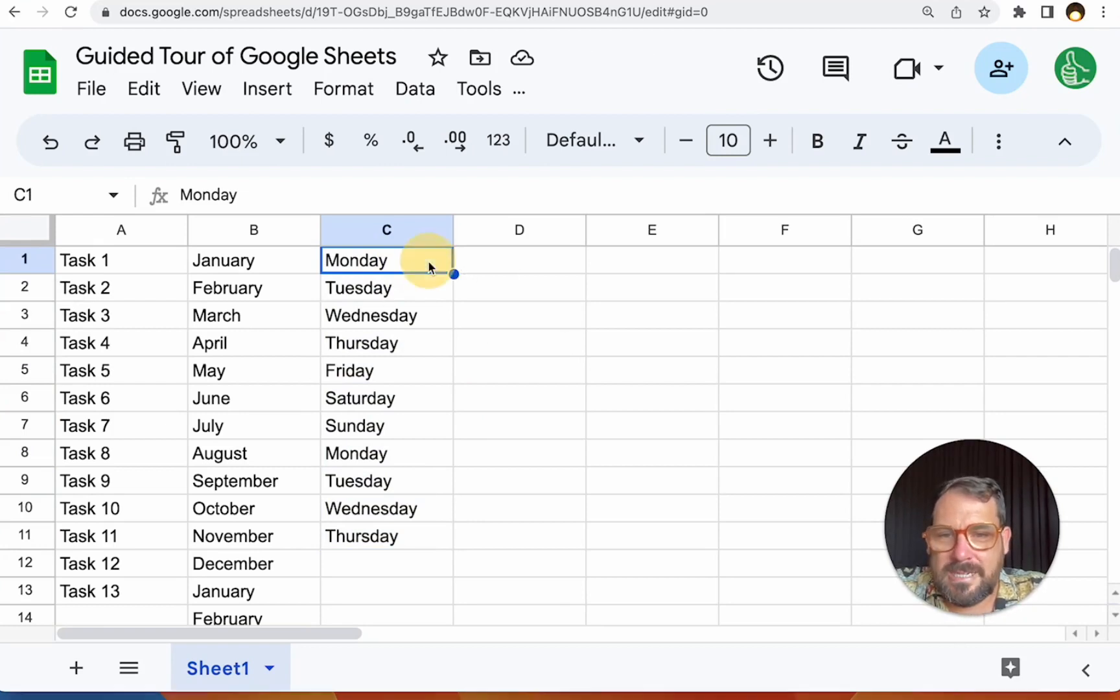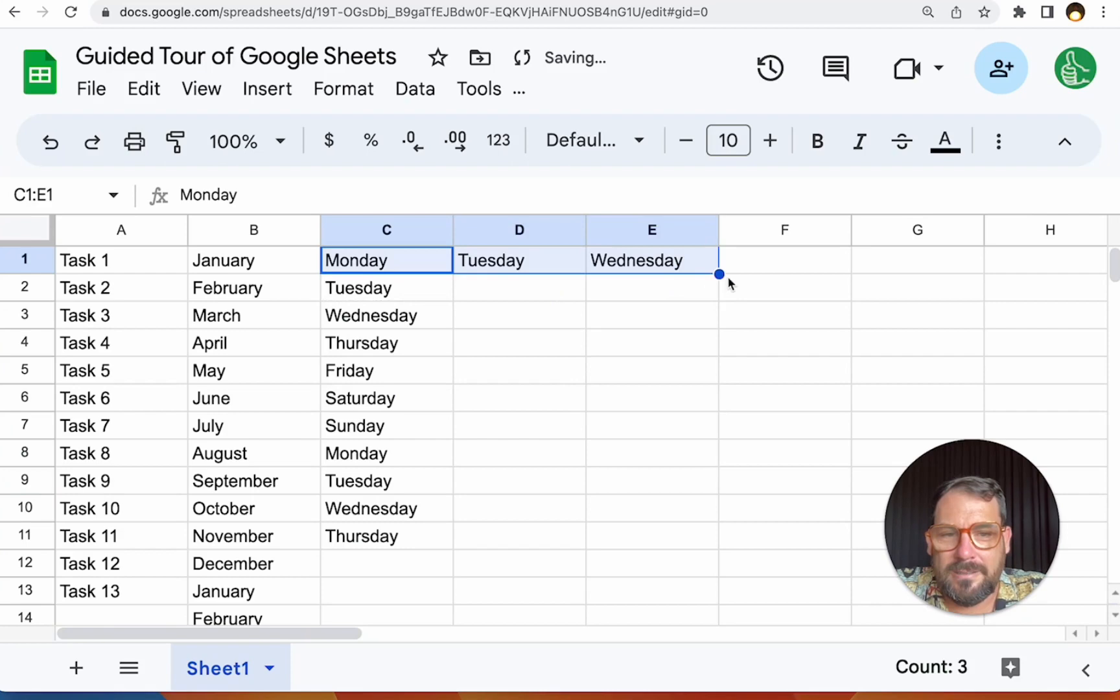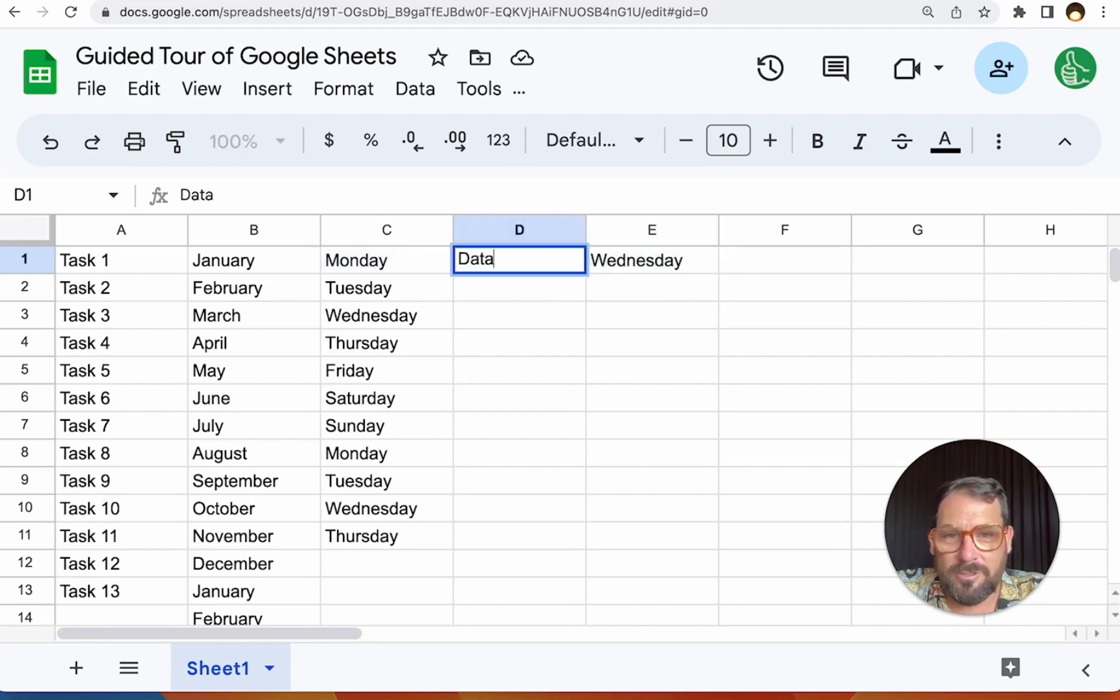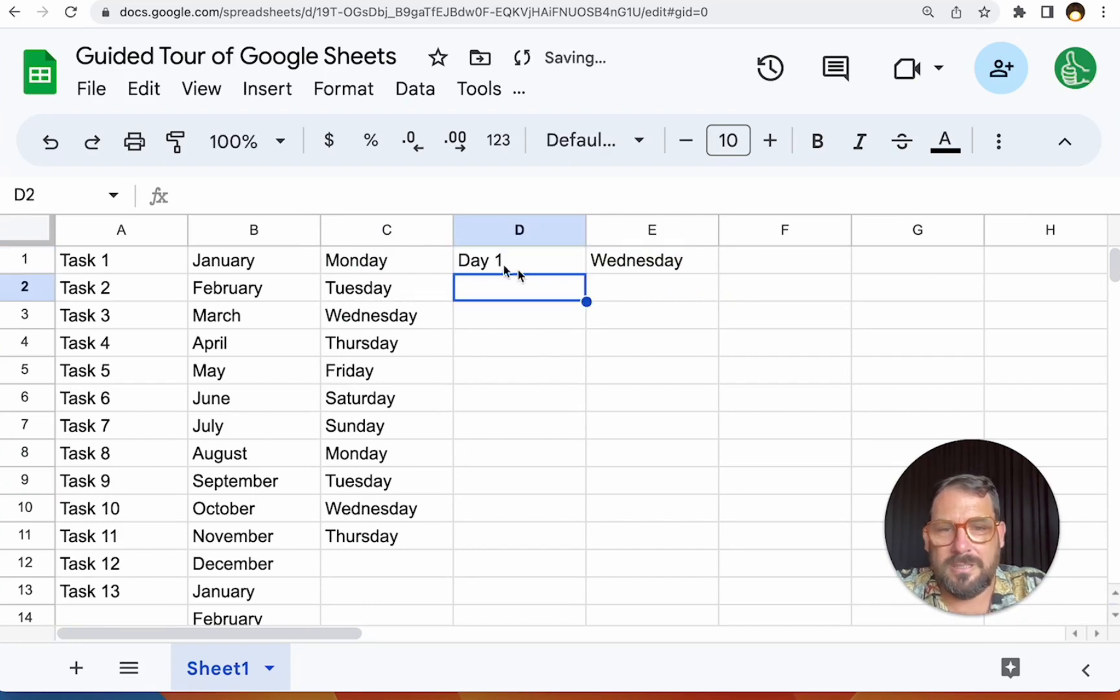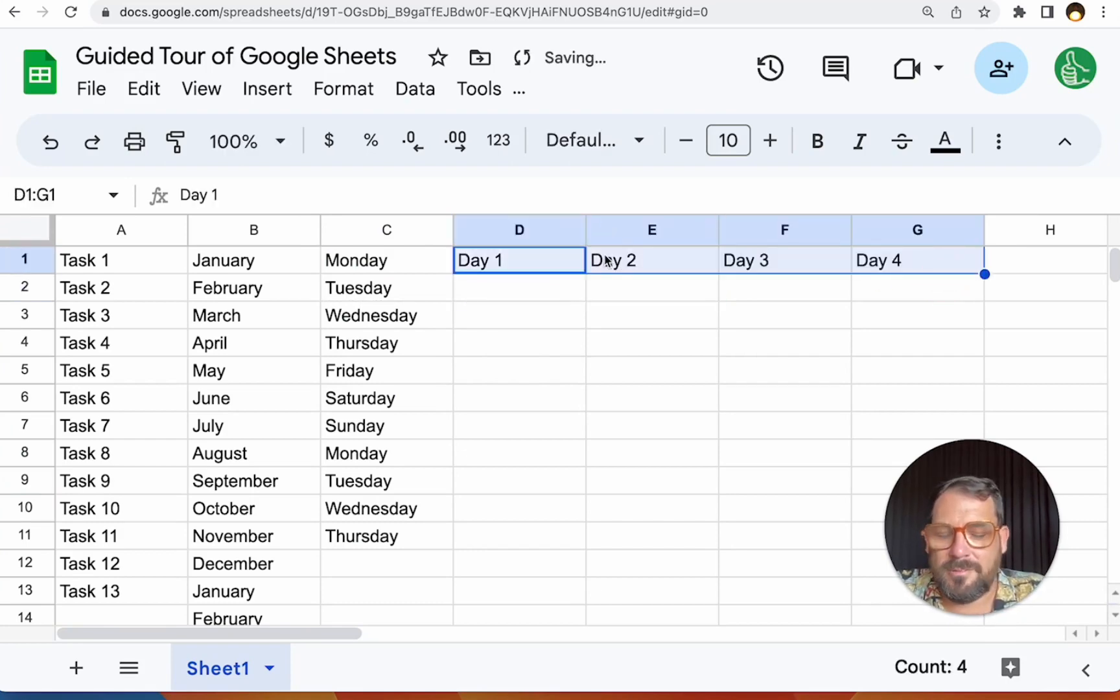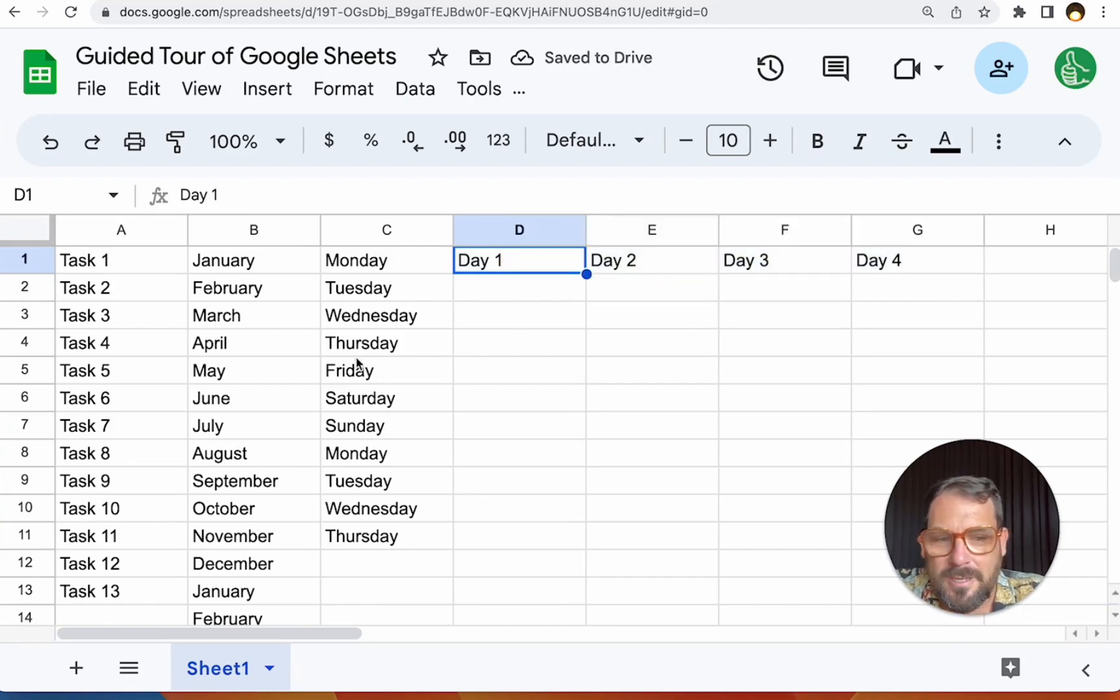The beauty of this is that it does go sideways as well. So you can create really simple headers really fast. You can even do day one, day two, and then pull them to the right and it'll just add them.